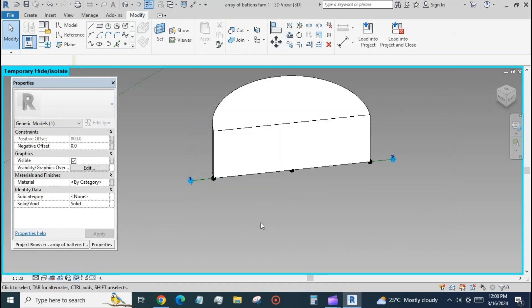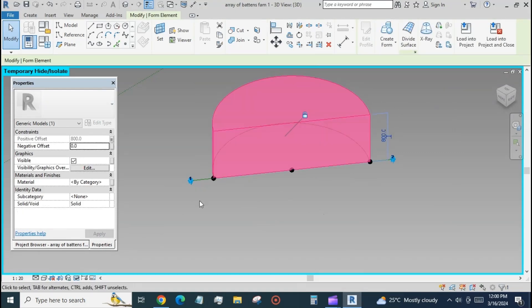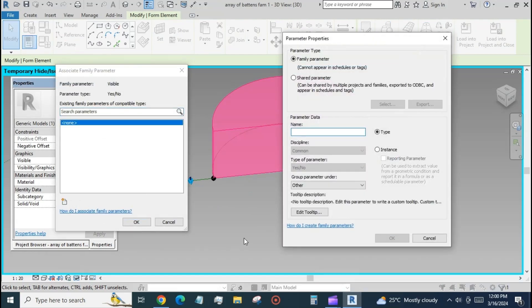Assign the positive offset parameter to the form. Create a visibility parameter for the form.